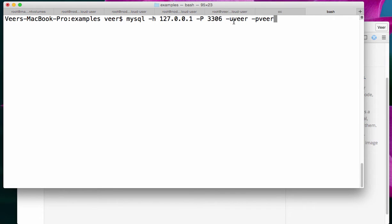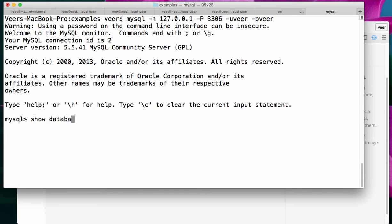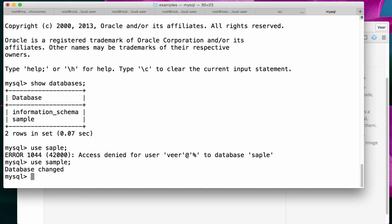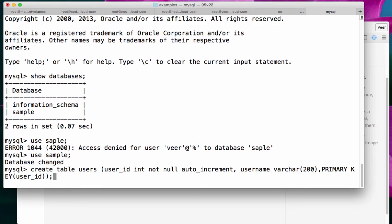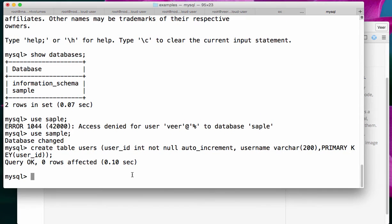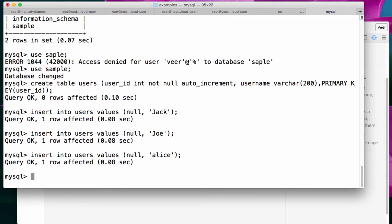I'm using username vir and password vir, which I gave when I was creating that database. If I say Show Databases, it will show me a sample database. I'll use that. I'll add a table named Users, and I'll insert a few rows.